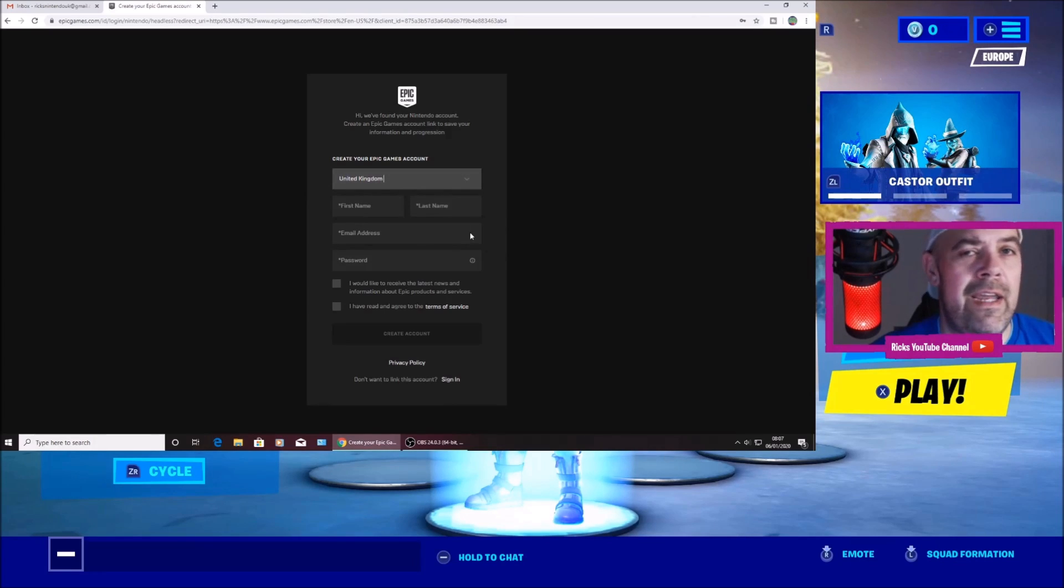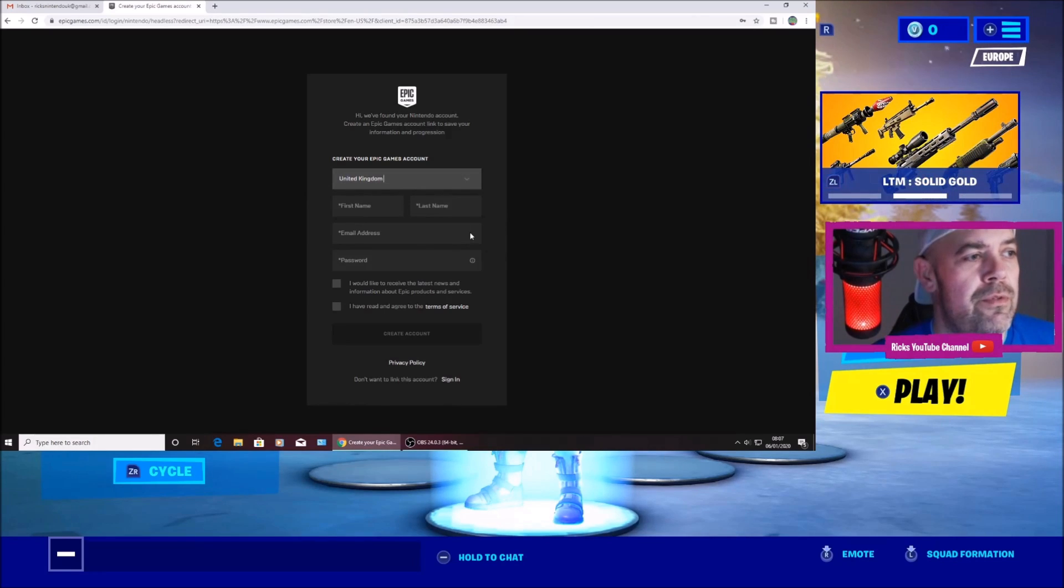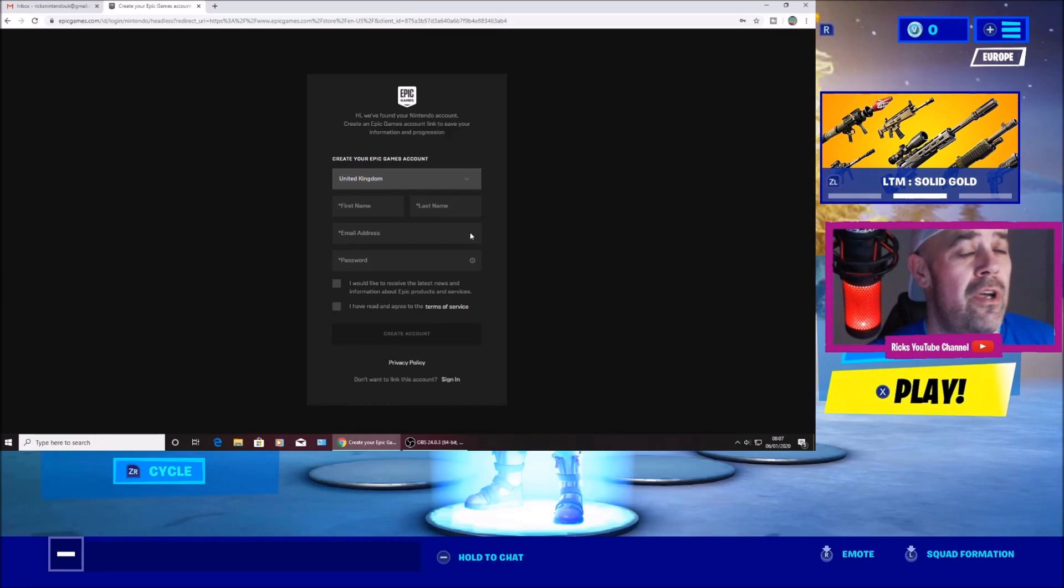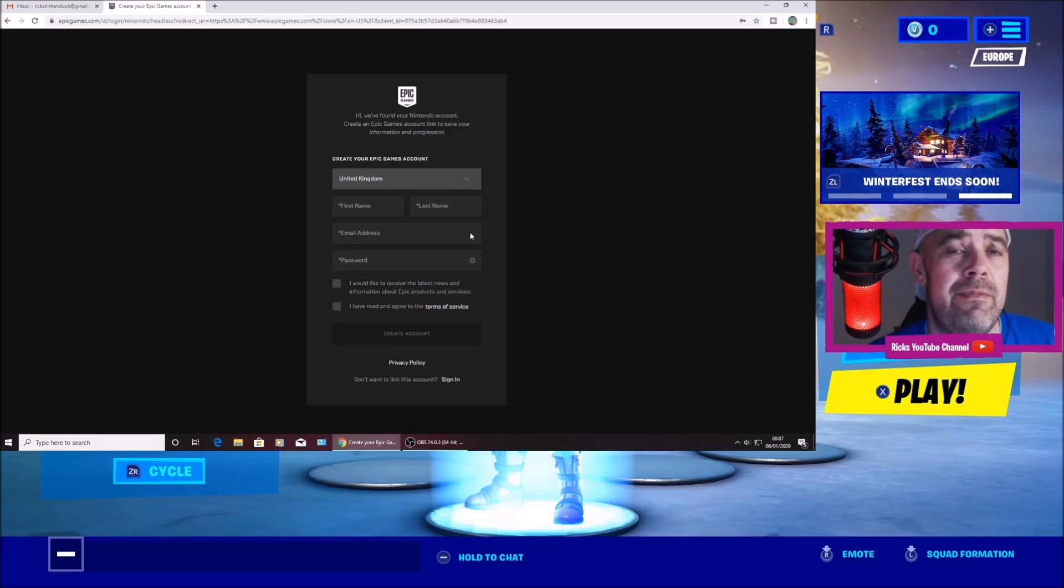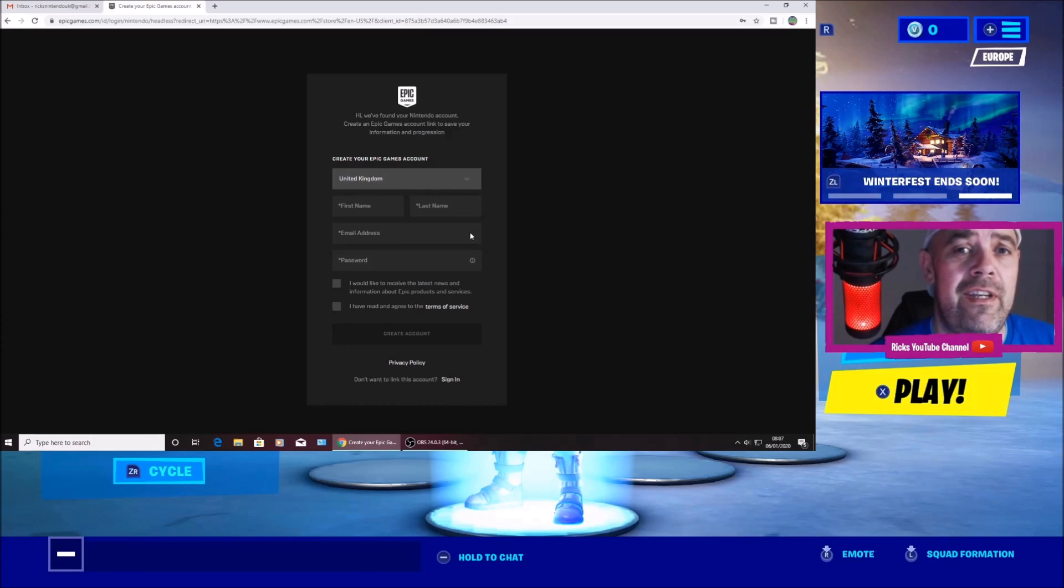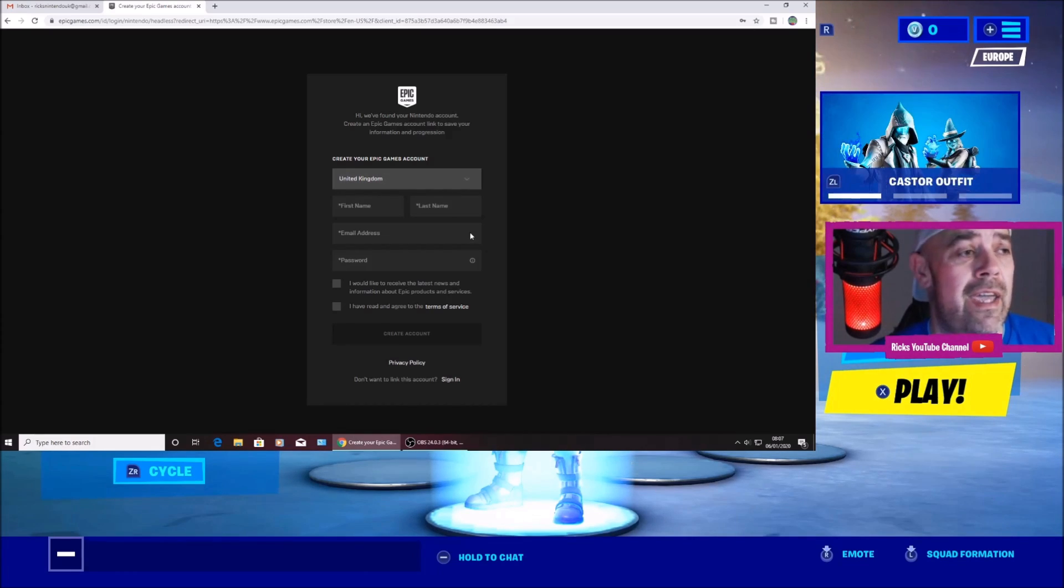And now it's given me the option to create an Epic Games account. So I'm going to have to create an Epic Games account so I can disconnect it and then add my account.